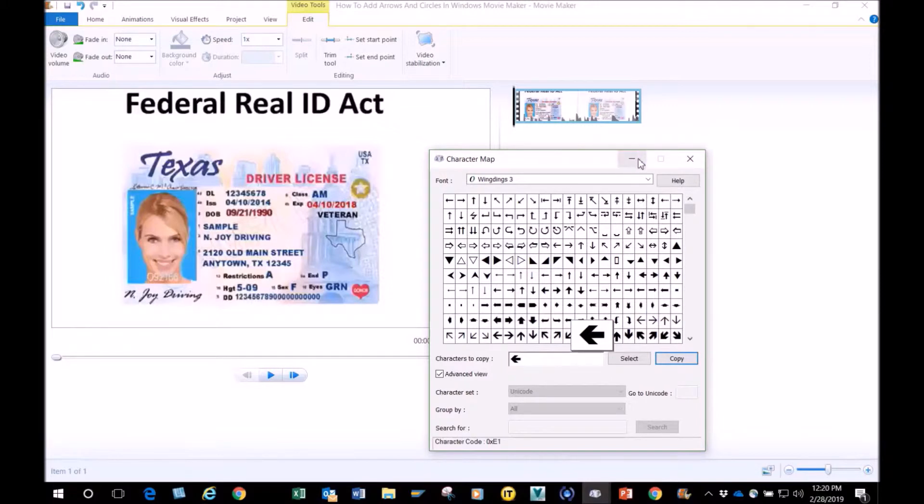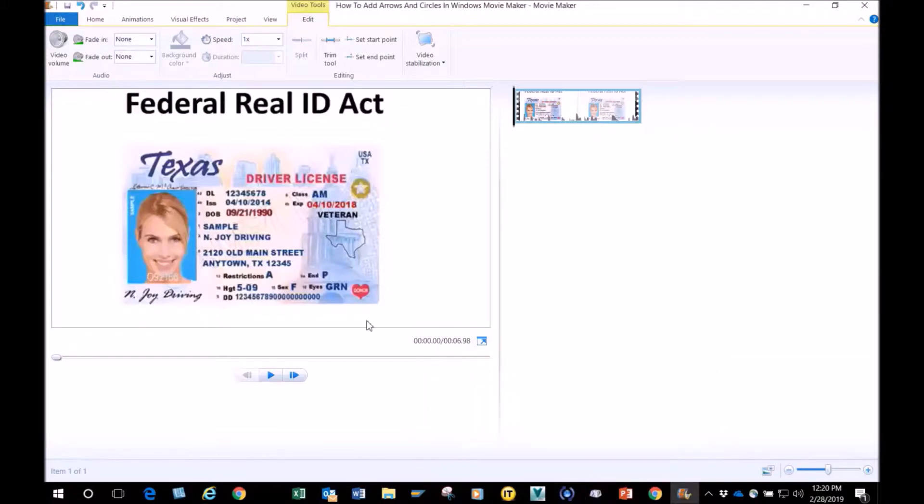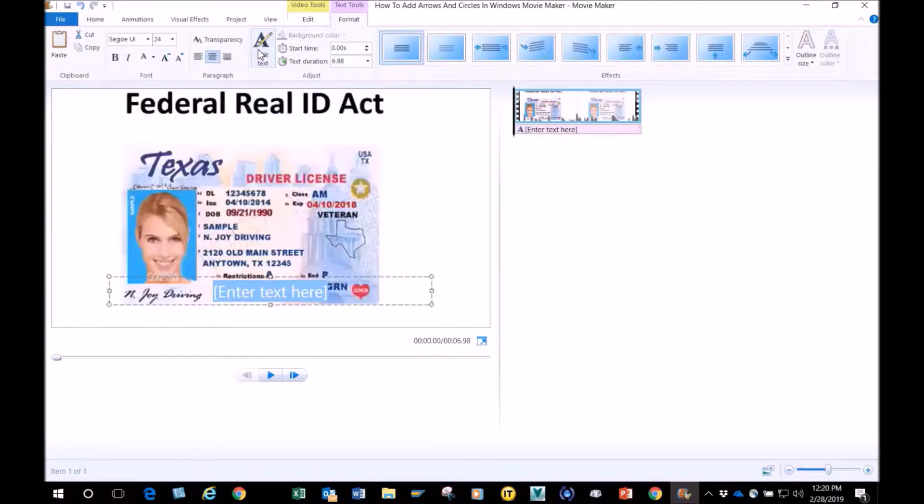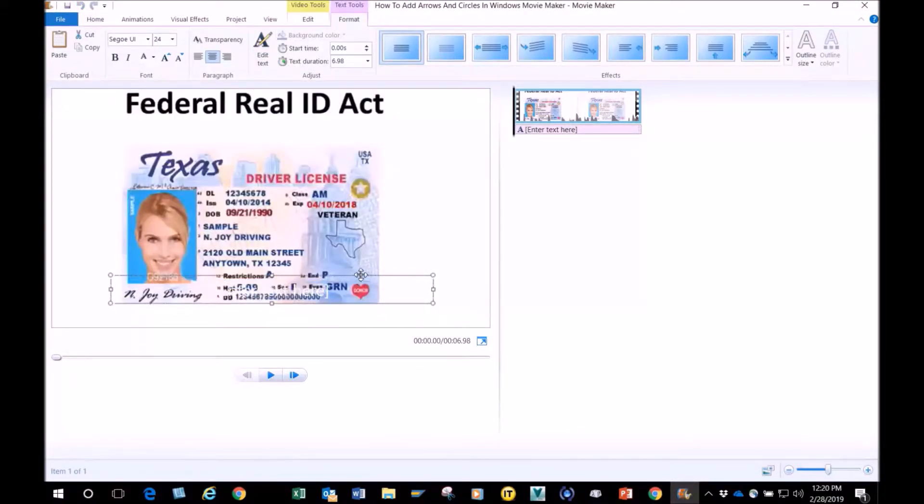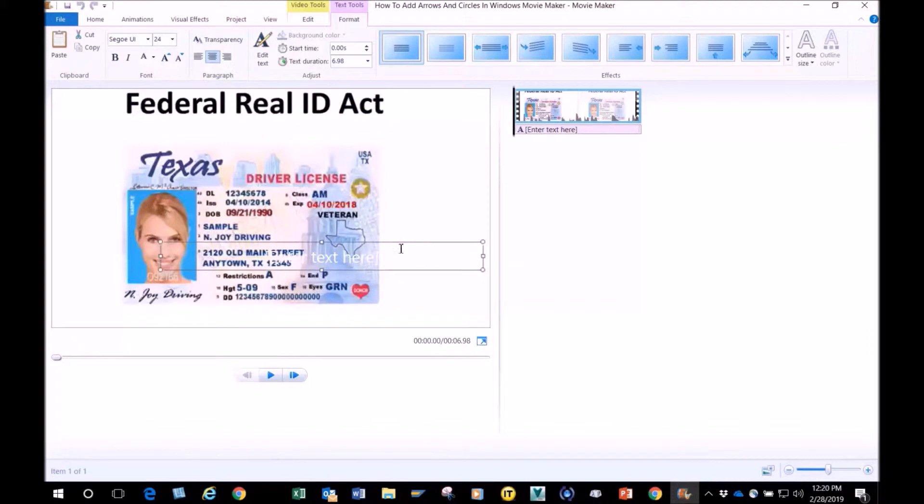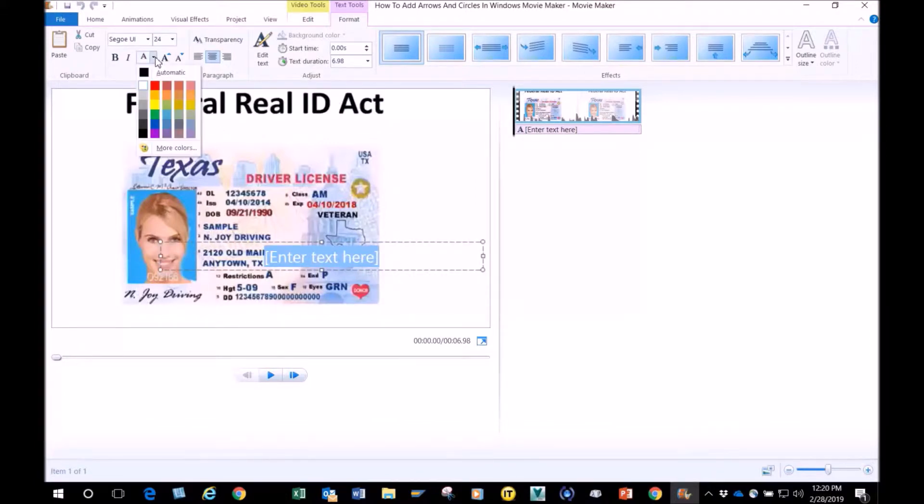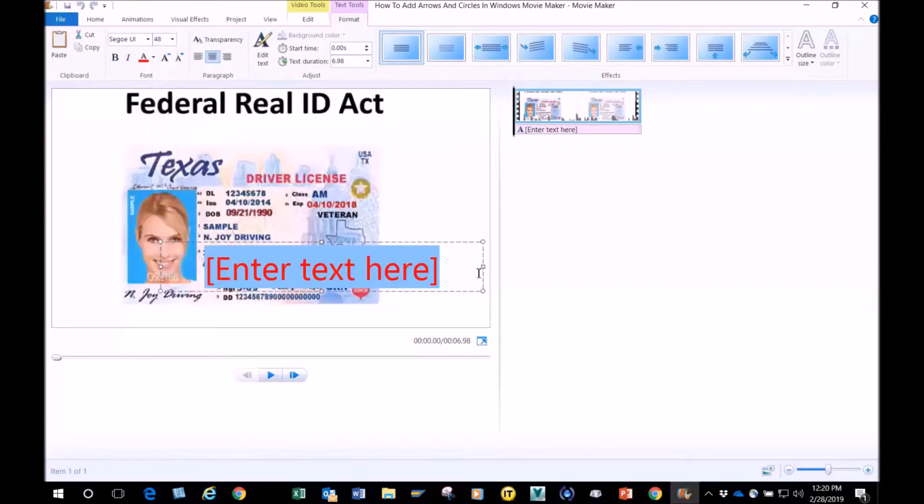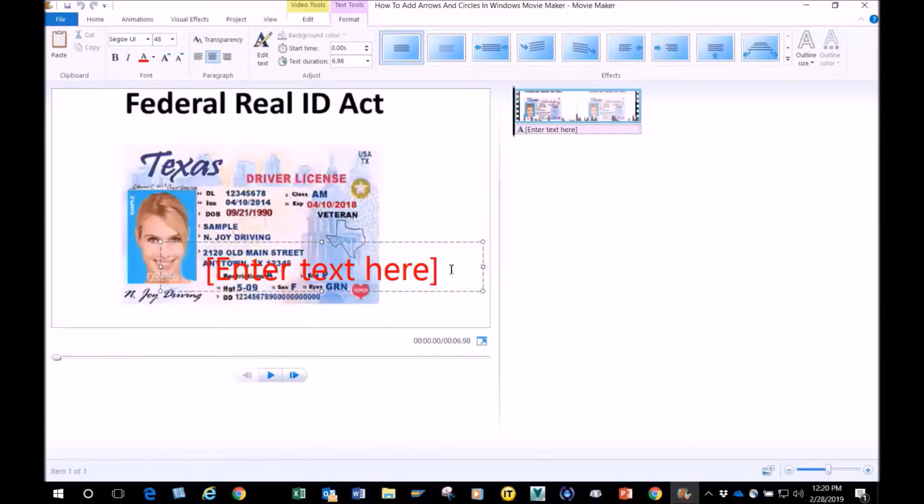You go back, you downsize and go back to your Movie Maker. You go to Home, go to Caption. As you can see, my background is white, so I'm just going to highlight and change it to red. I'm going to resize it to 48.